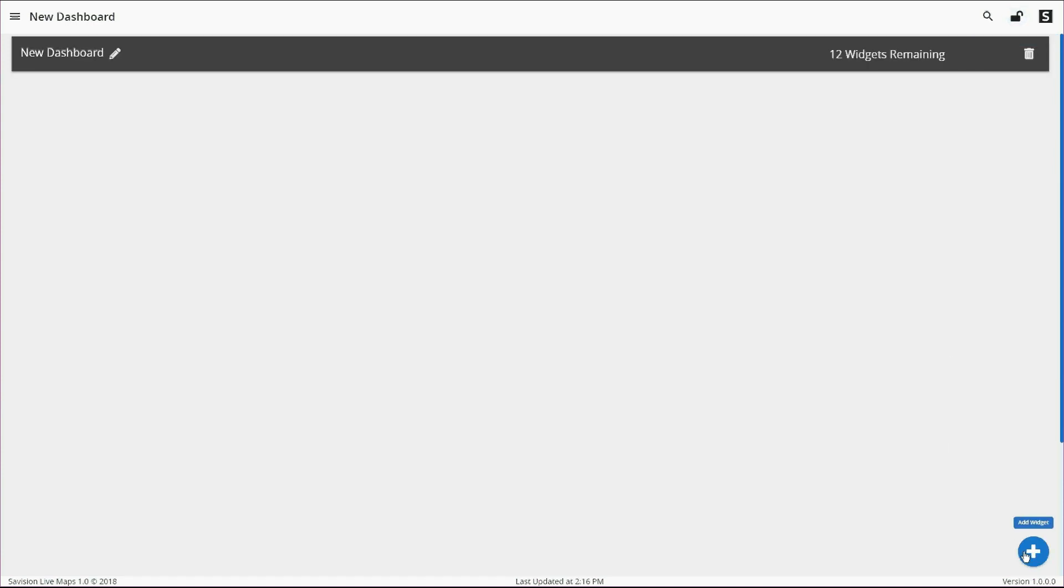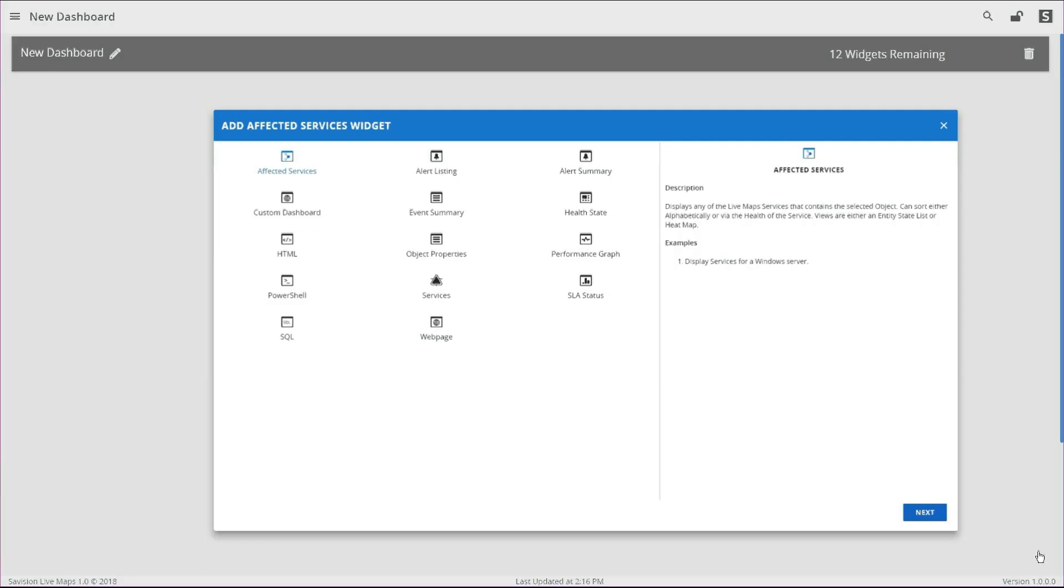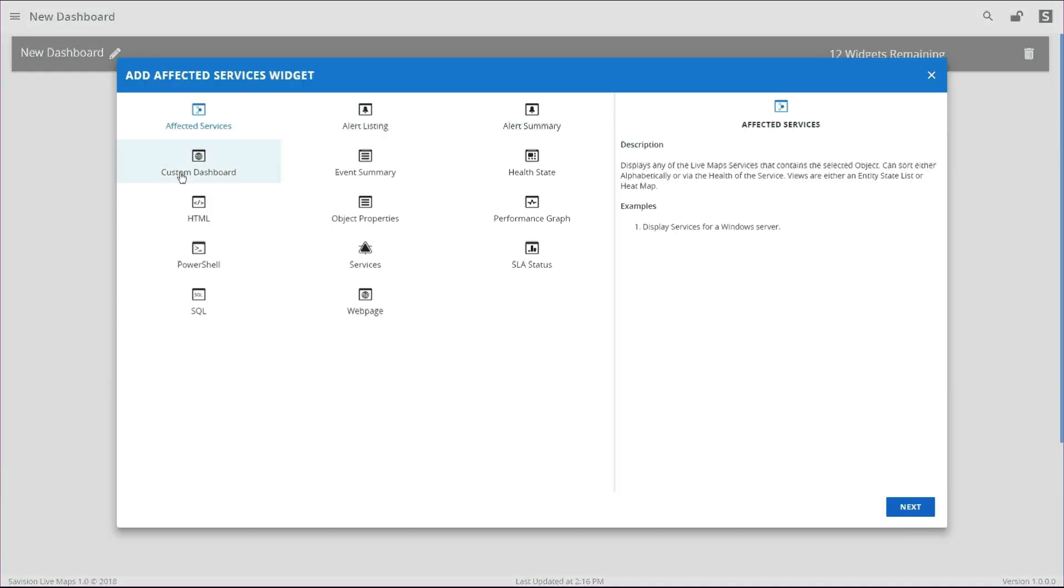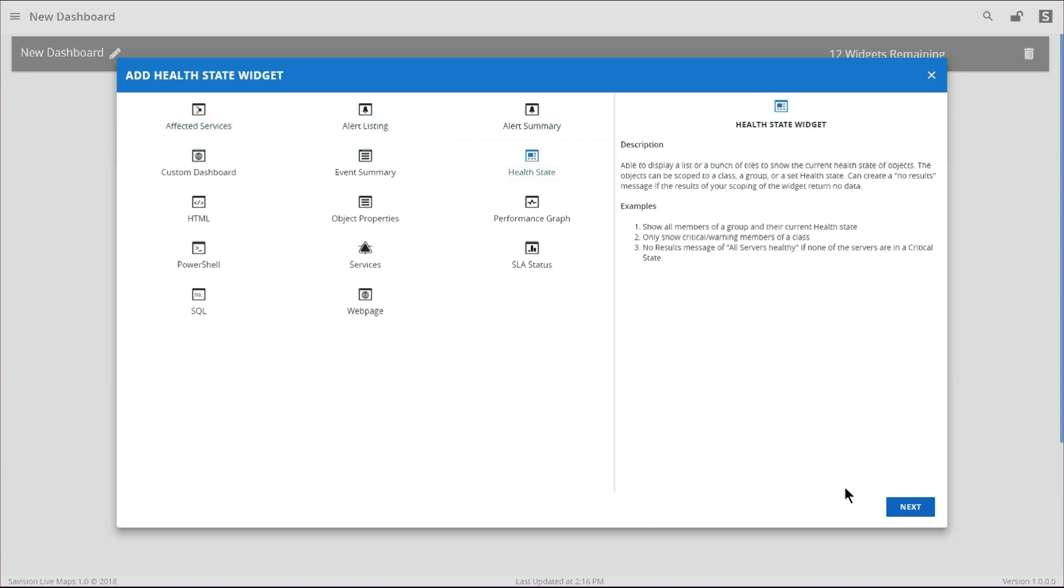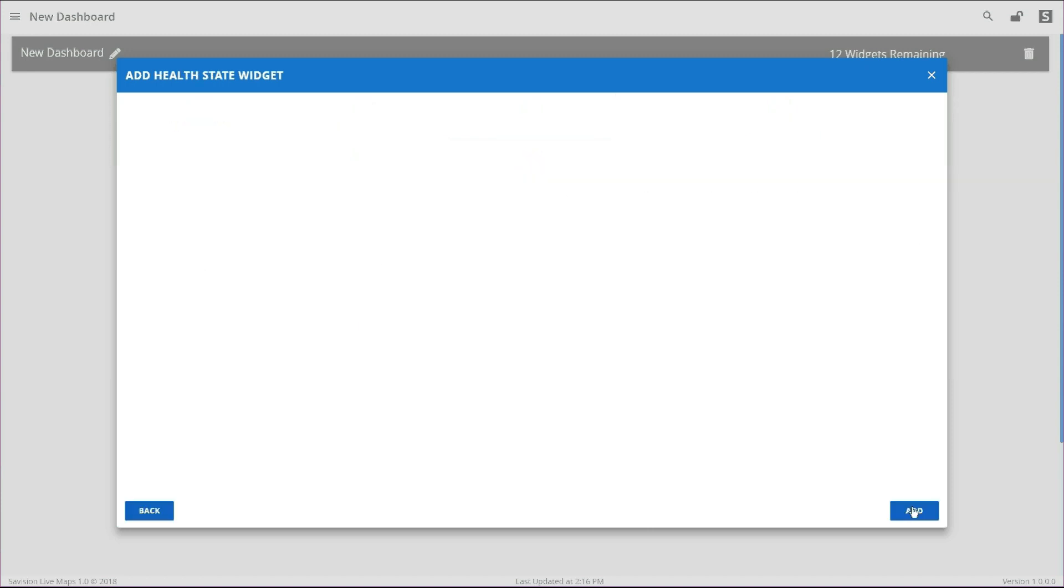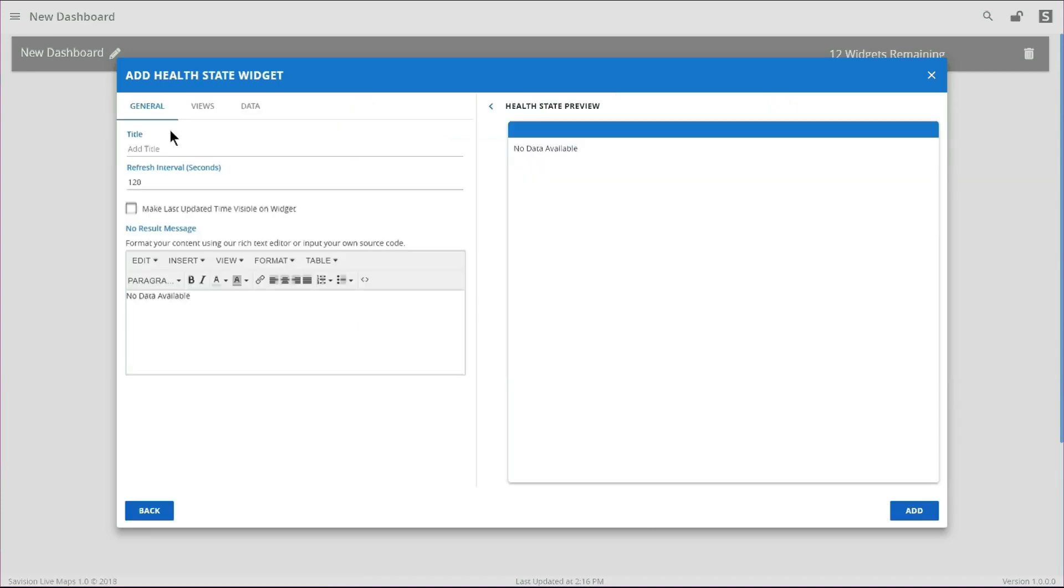And then the bottom right hand corner, we can hit the big blue plus to make a new widget. There's lots of different widgets to choose from. Today we're going to be making a health state widget. Then click the button in the bottom right hand corner to go onto the next screen.